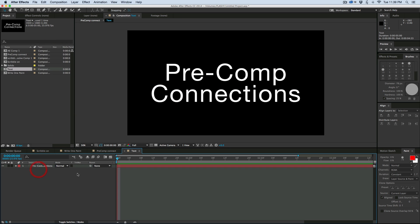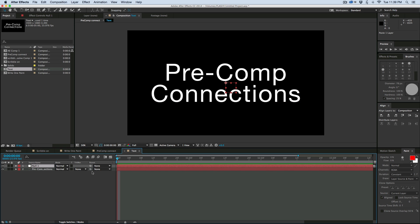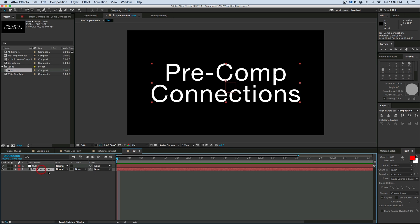Let's go into that pre-comp that we created, and then paste, and it's going to paste that null in there. Now let's take that text layer and parent it to that null.